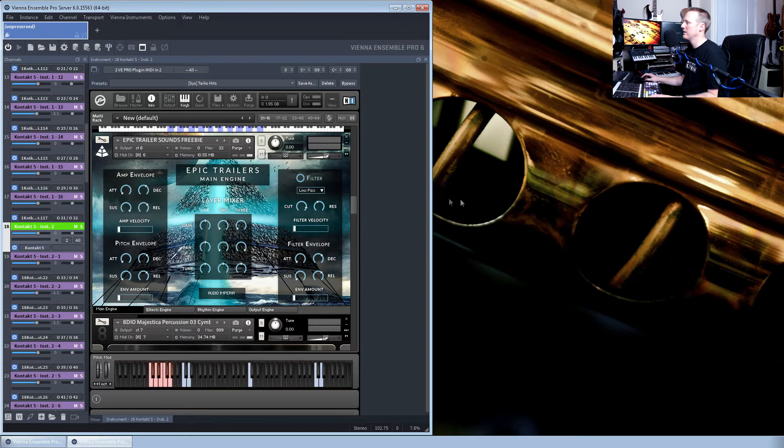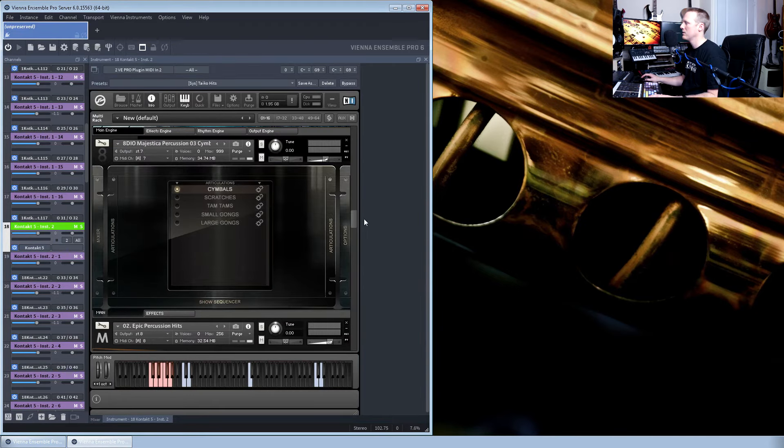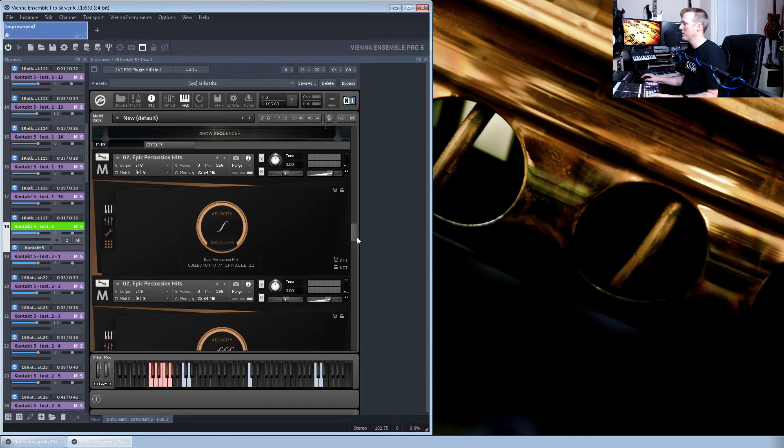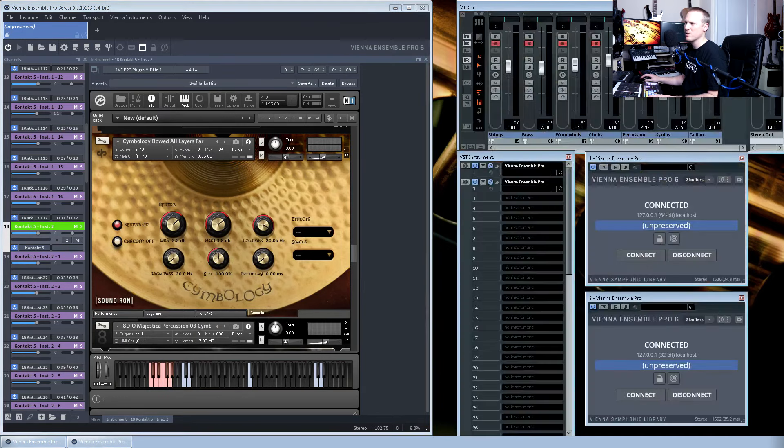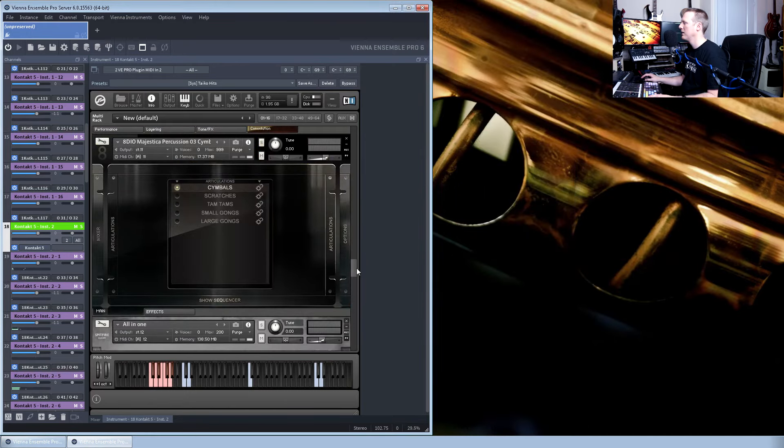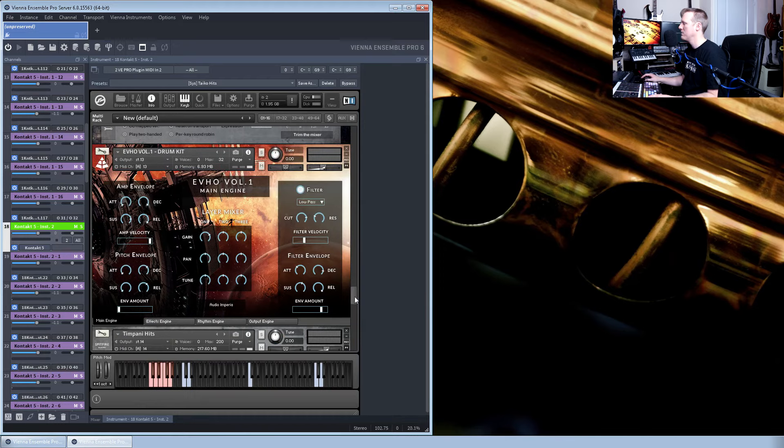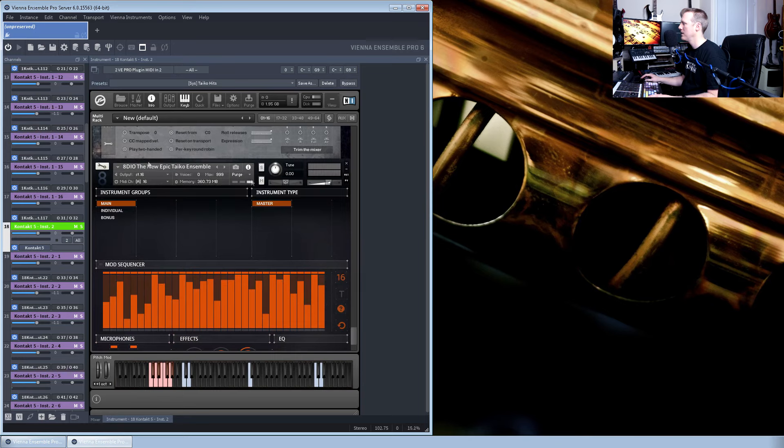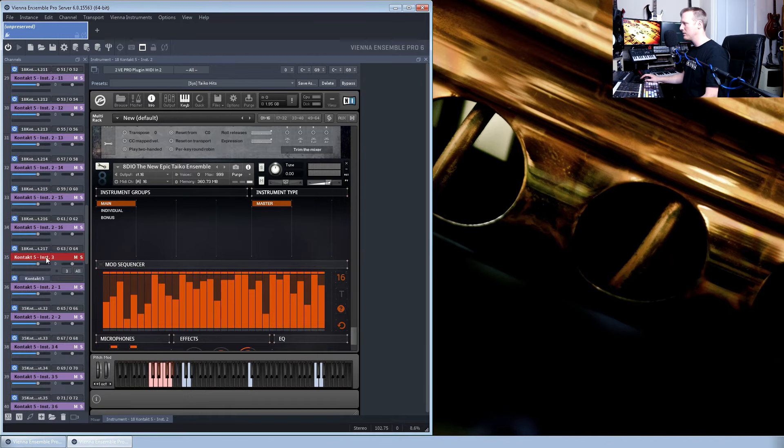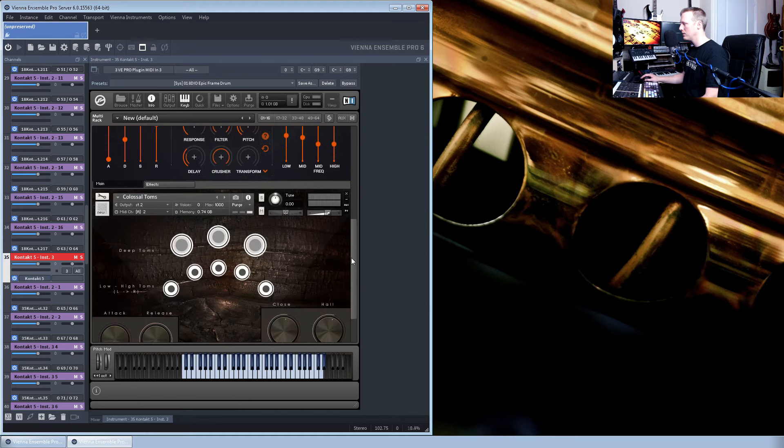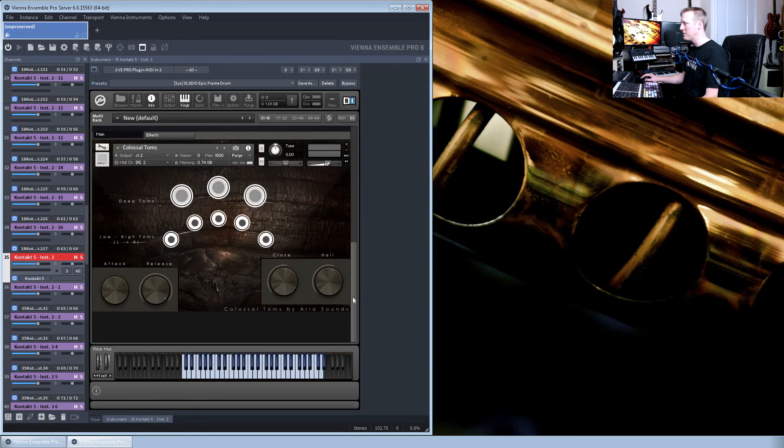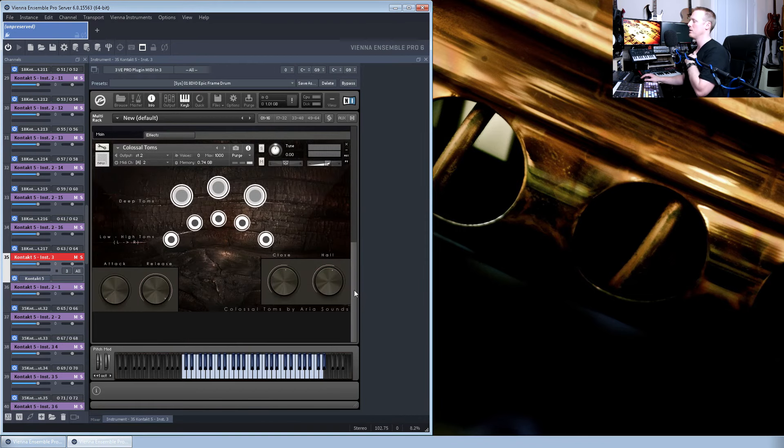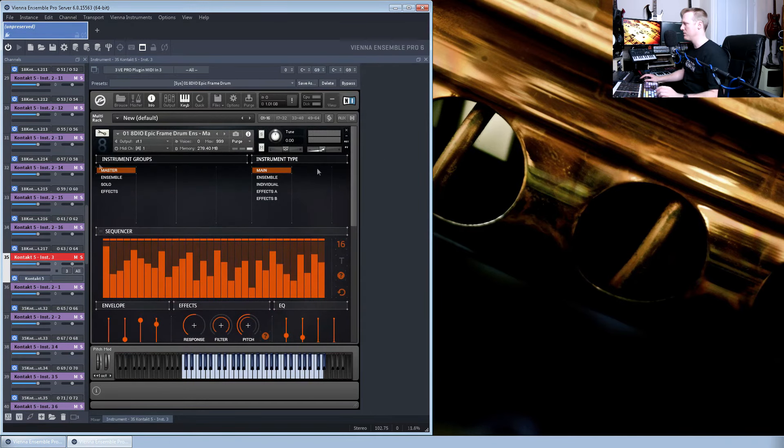What else have we got here? Even got some Majestica percussion in there. Some Metropolis Arc percussion. Sound Iron. The symbology. Majestica again. Some more from Audio Imperia. They've re-done all the epic Tycho, epic toms, epic djembe, epic frame drum, which I'm actually using here. There's also here to mention, Colossal Toms, Aria Sounds. These guys are also providing some pretty good libraries. They do a string library as well, which is pretty good. That's it on the Kontakt front. If anyone wants to know anything more about what I'm doing here, don't hesitate to drop me a question in the comment section.